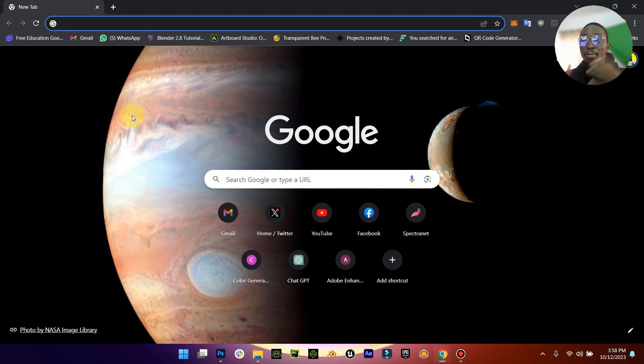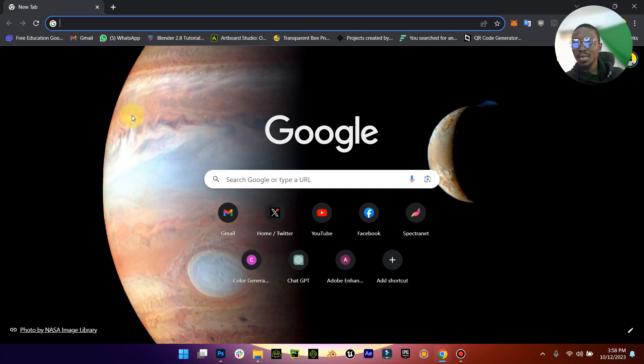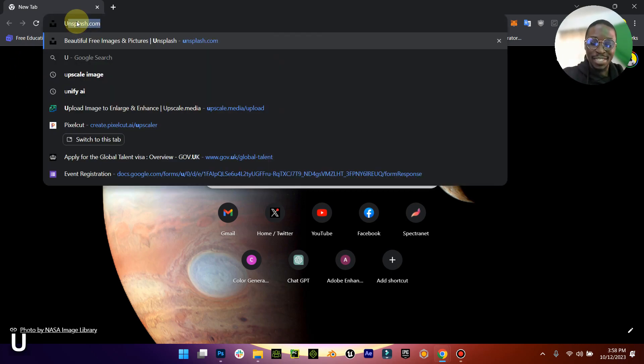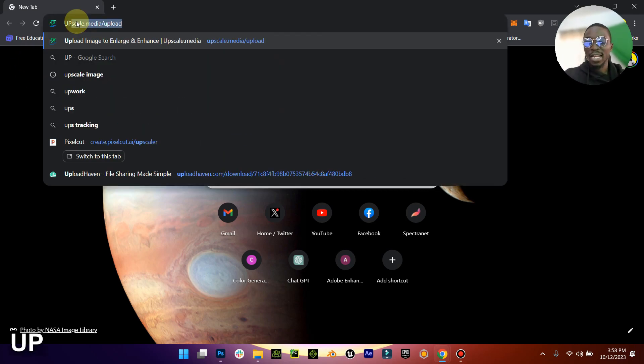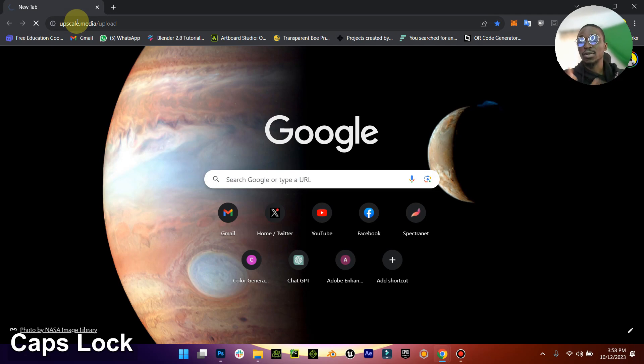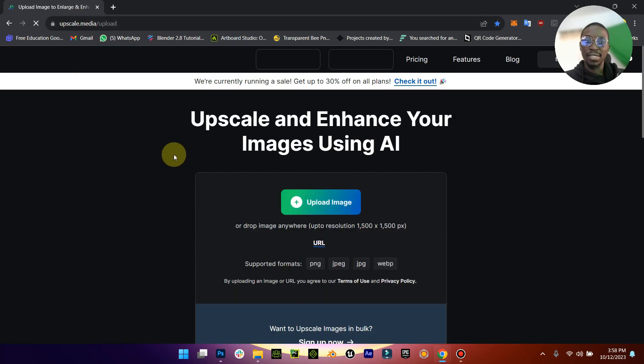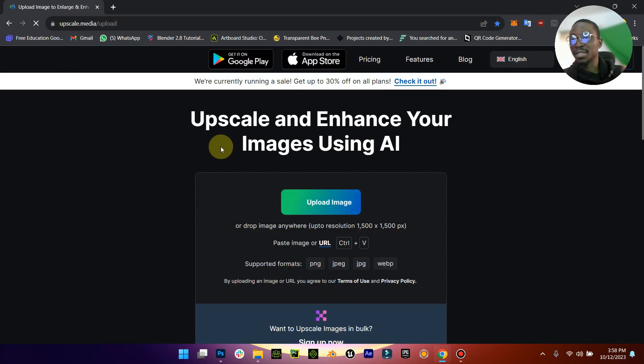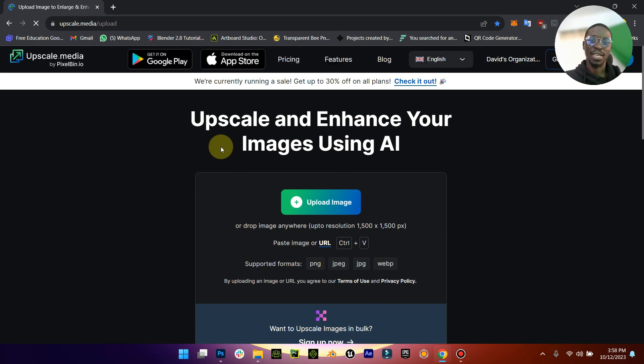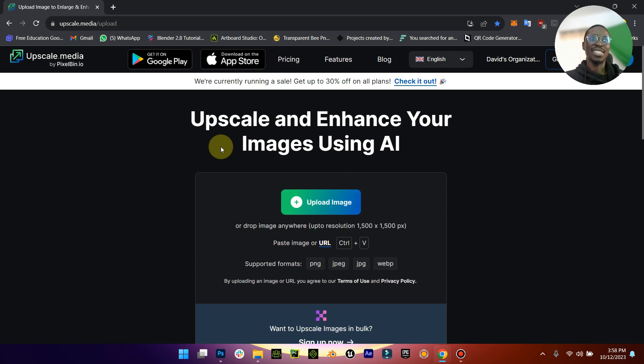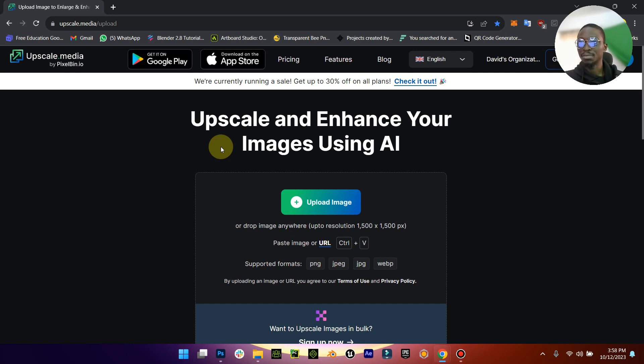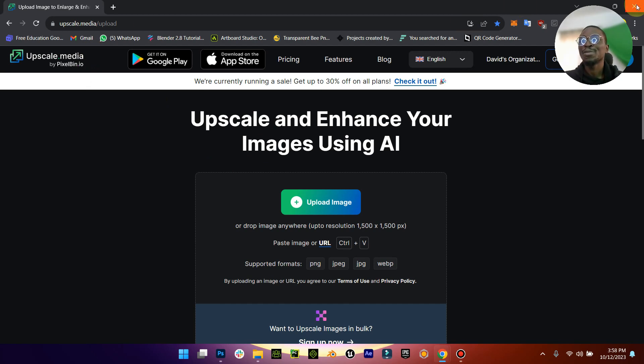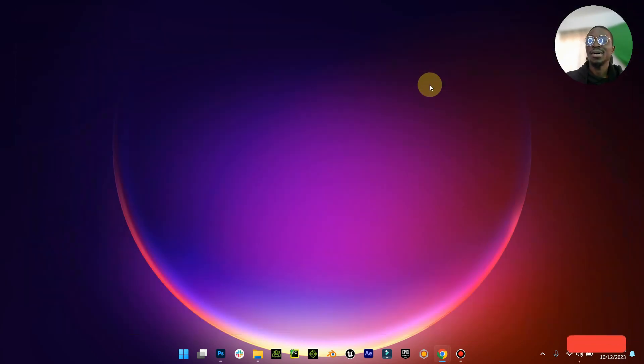Normally you know the last time I talked about this, I said upscale.media is like the go-to. I figured out recently that you have a limit, right? So there's a limit to it. I think after about 200 images being upscaled you would have to subscribe.